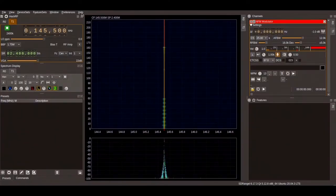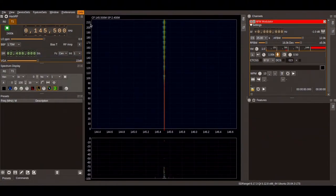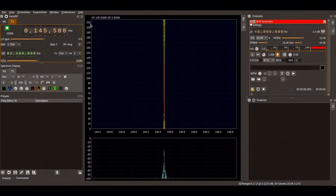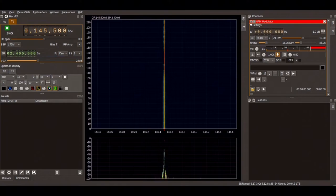HackRF1 running controlled by SDR Angel in its version 6.17.3 on Ubuntu Linux Focal 20.04.